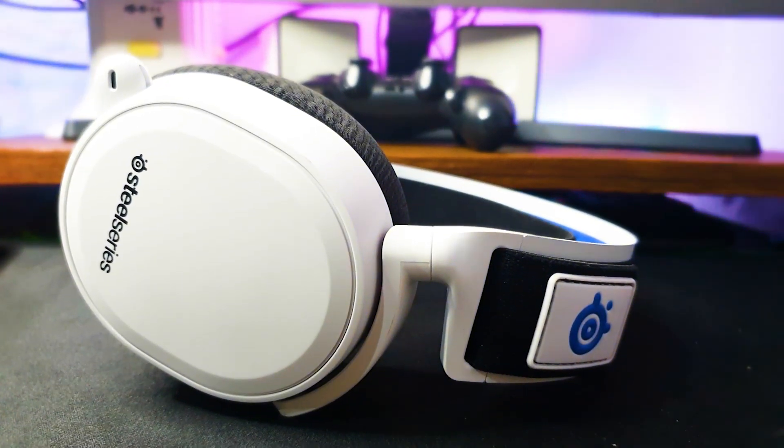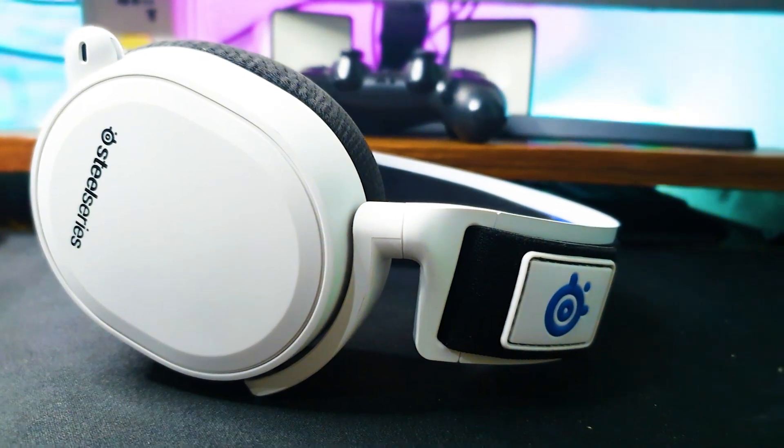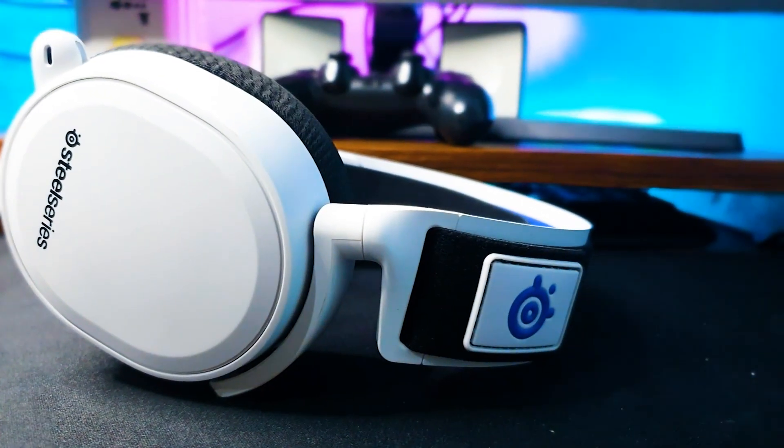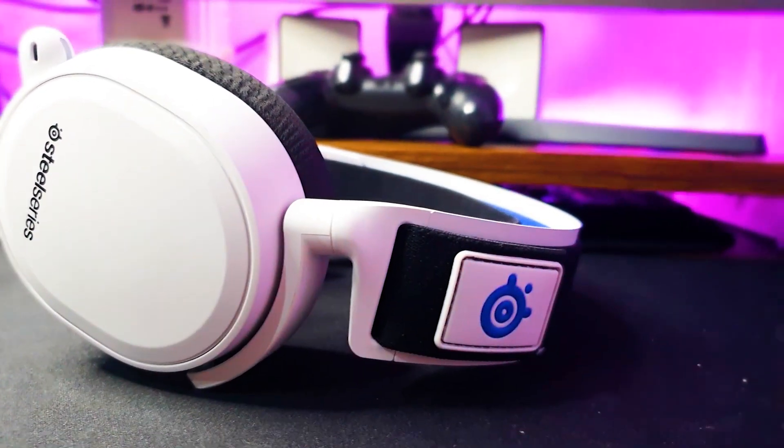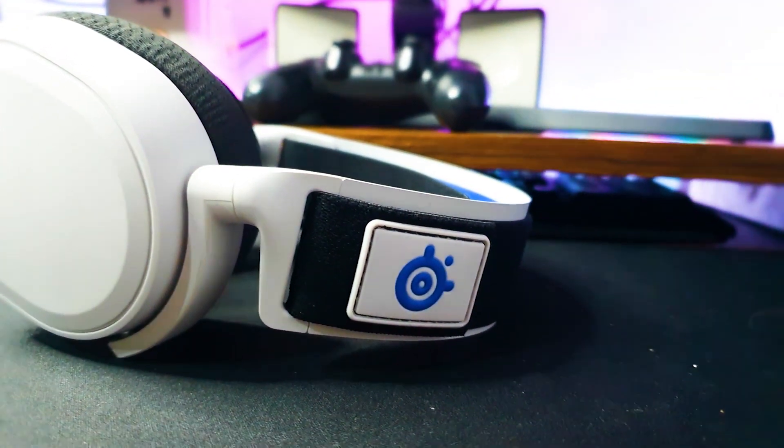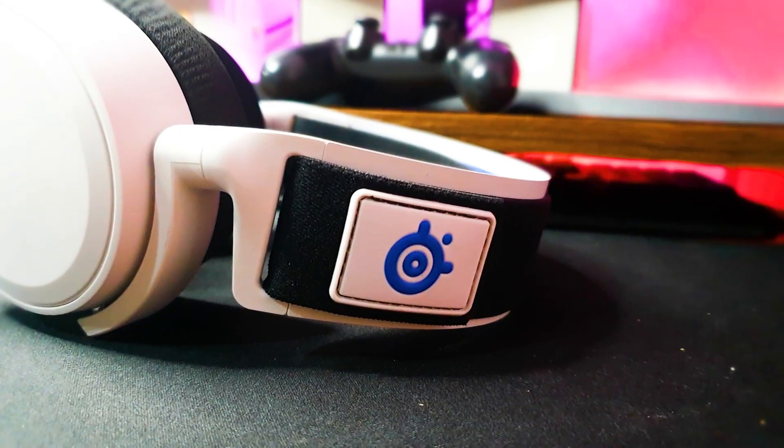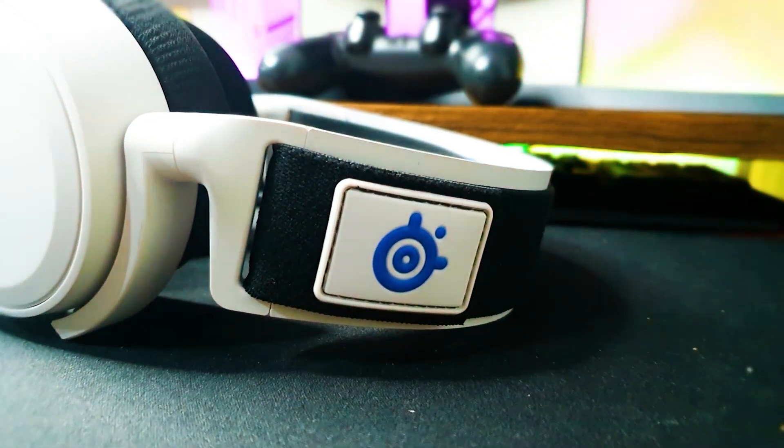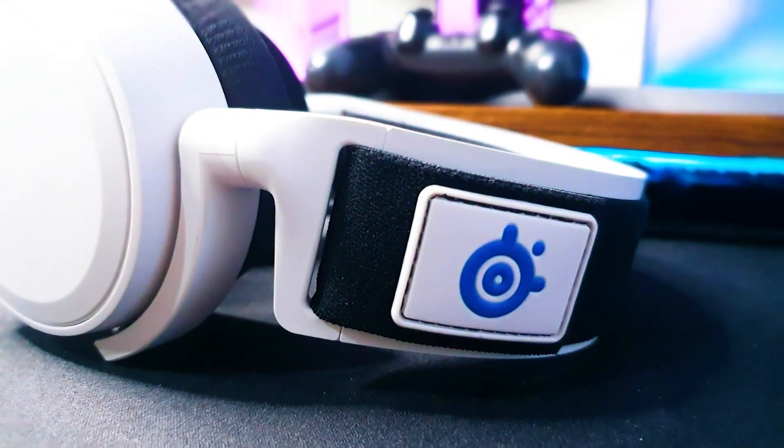As far as the hardware is concerned, the SteelSeries Arctis 7 is almost always reliable and can work for years without any issues. If you think that the hardware is at fault though, you should consider getting the headset replaced, especially if it's still within the warranty period.